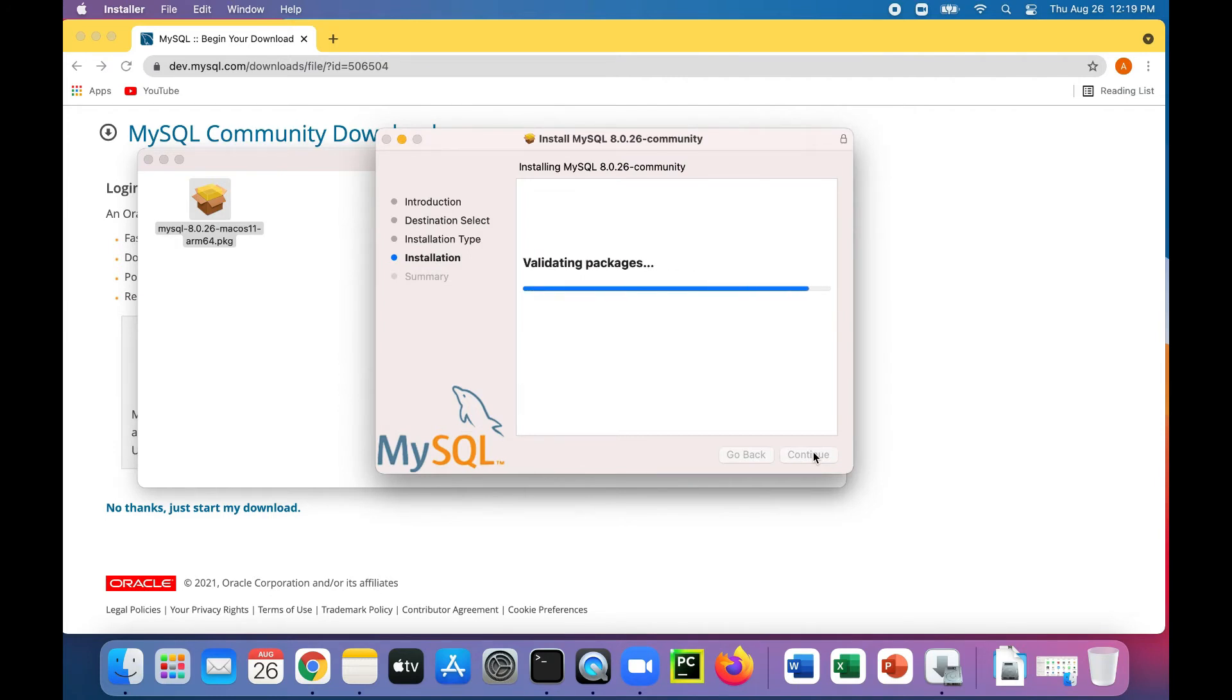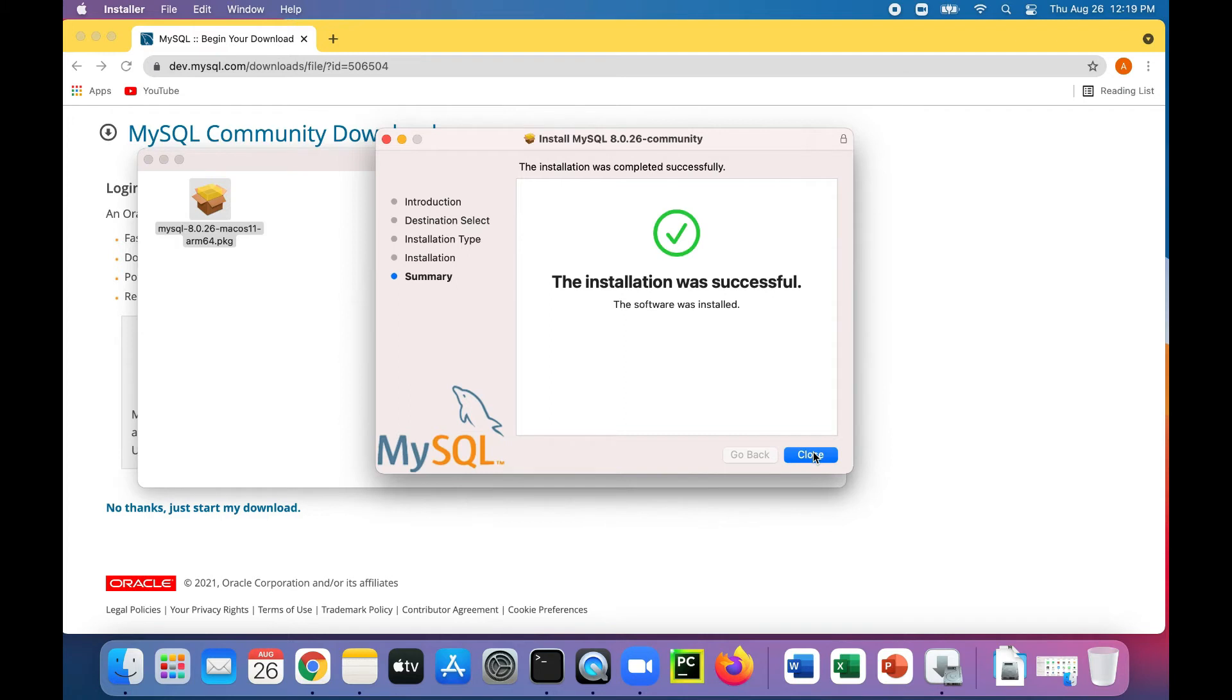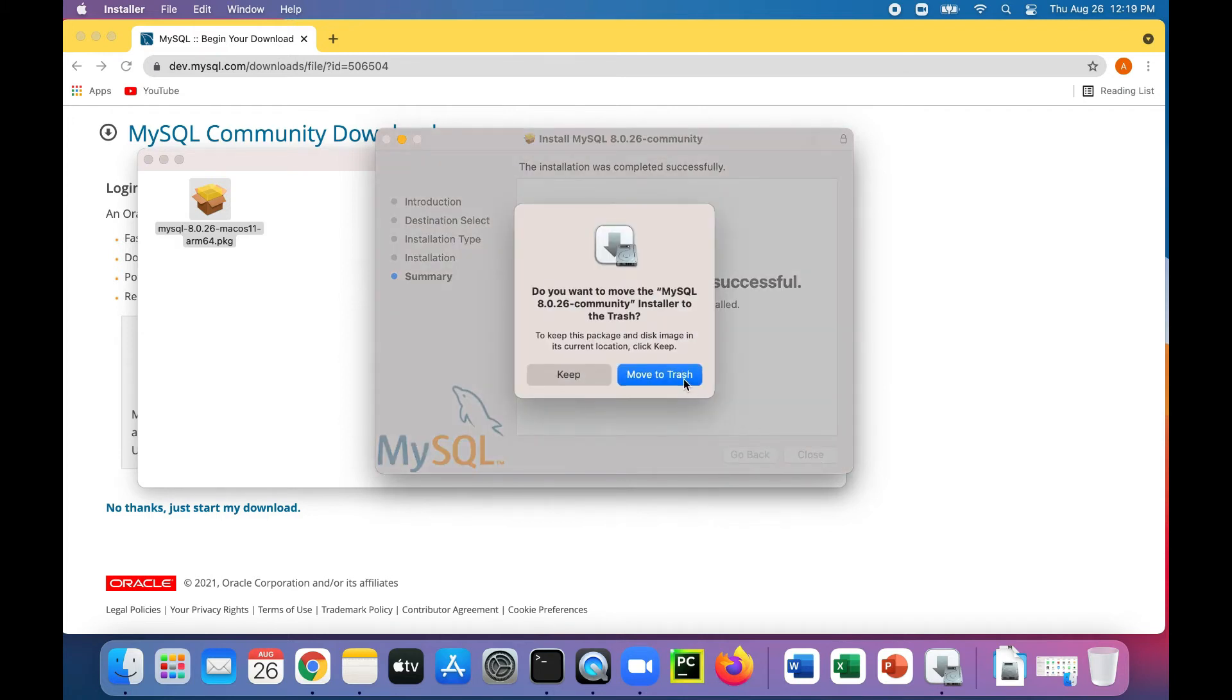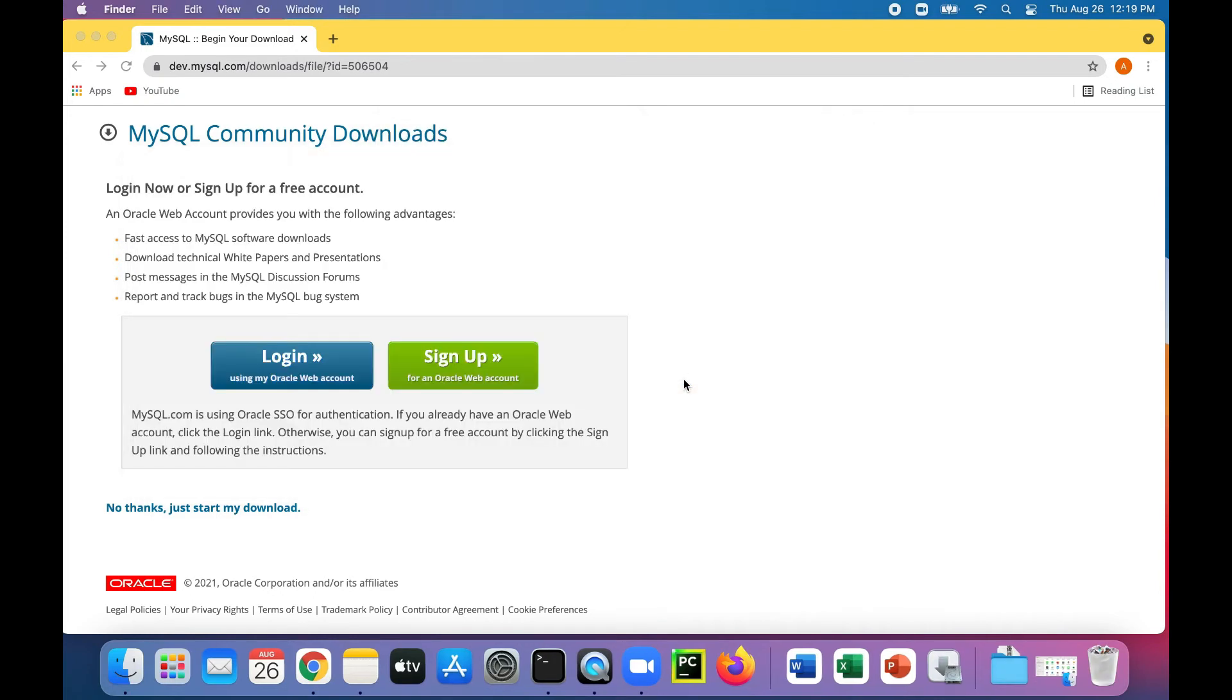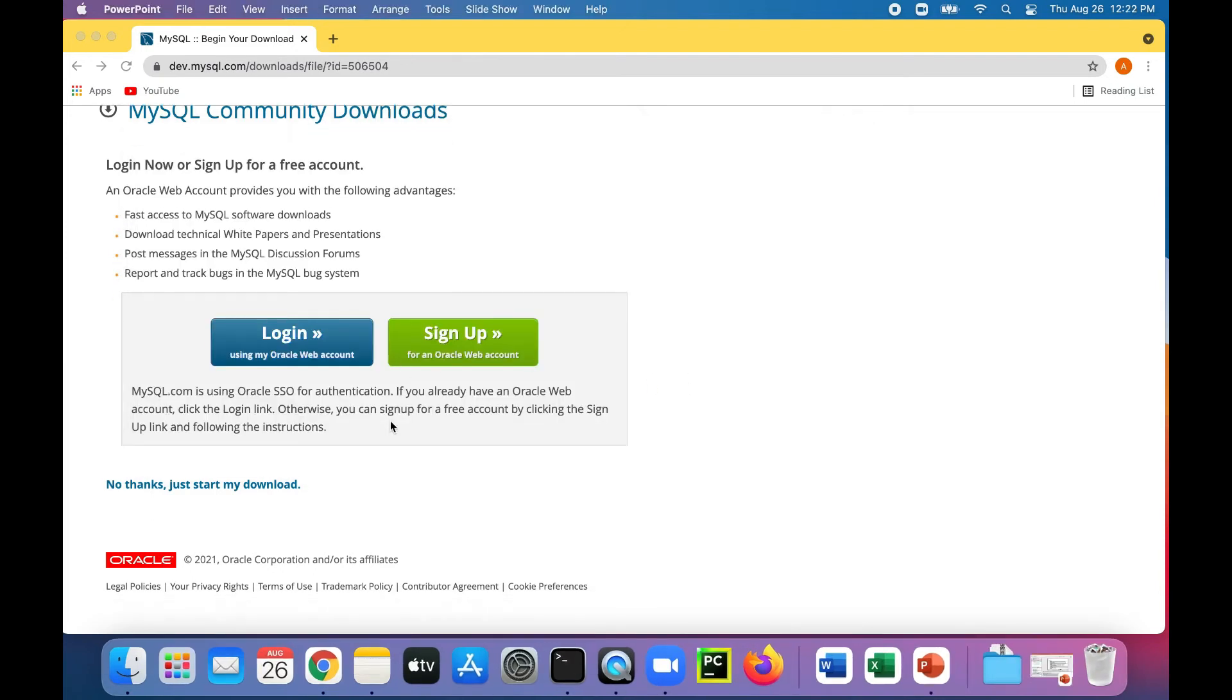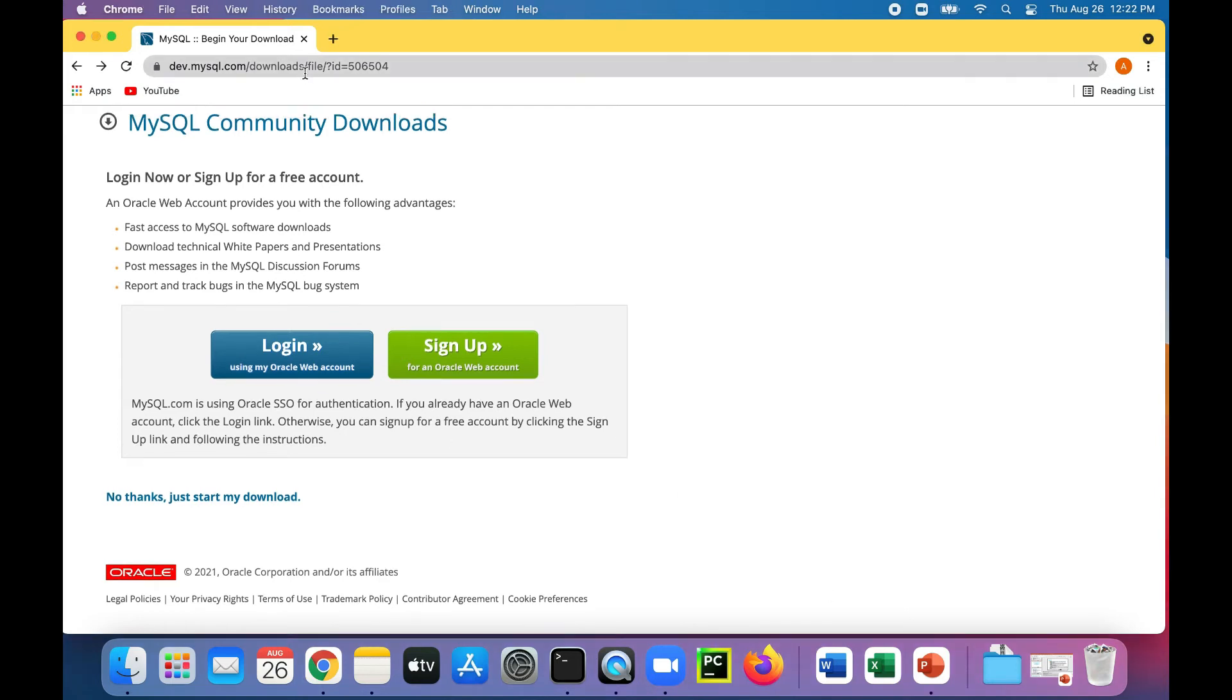So now it's installing and that was actually really quick. So let's click close. Move the installer file to the trash. Sounds good to me. So it's now installed. And in order for us to interact with MySQL Server, let's get the MySQL Workbench.